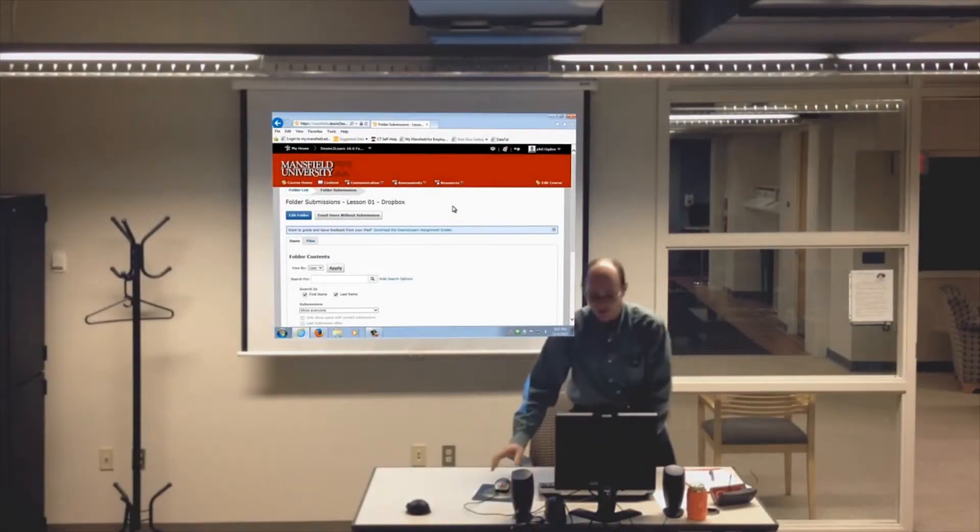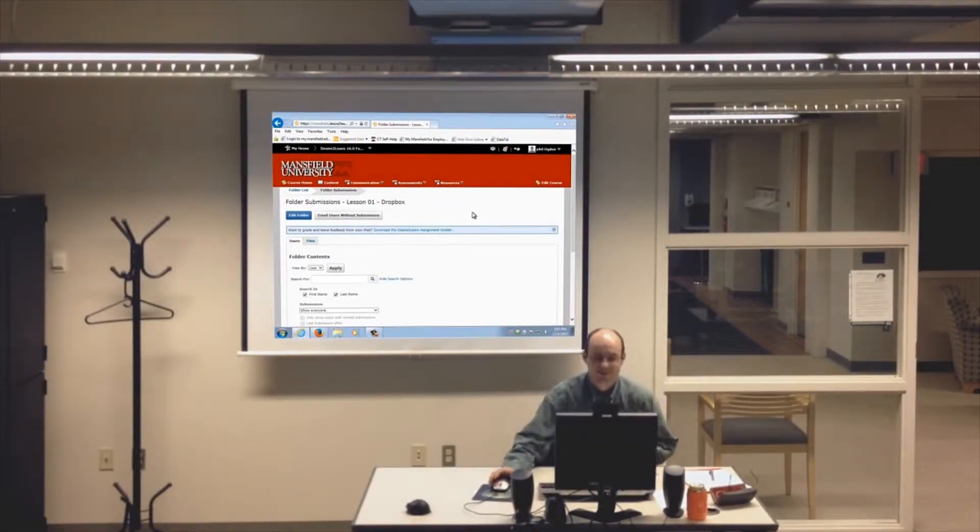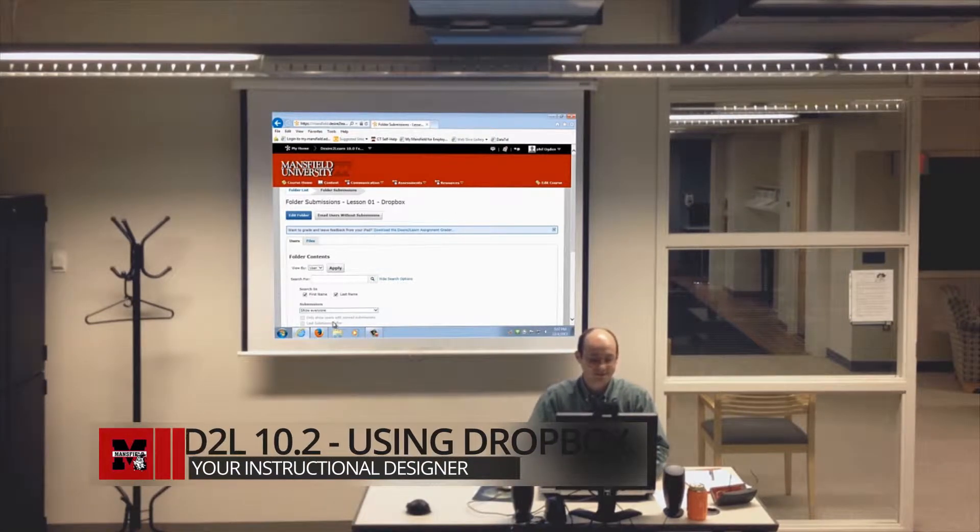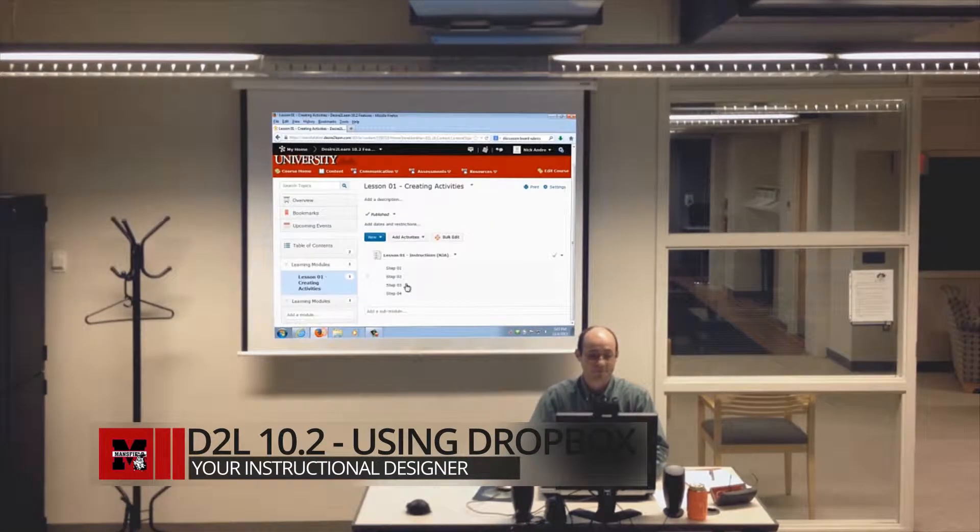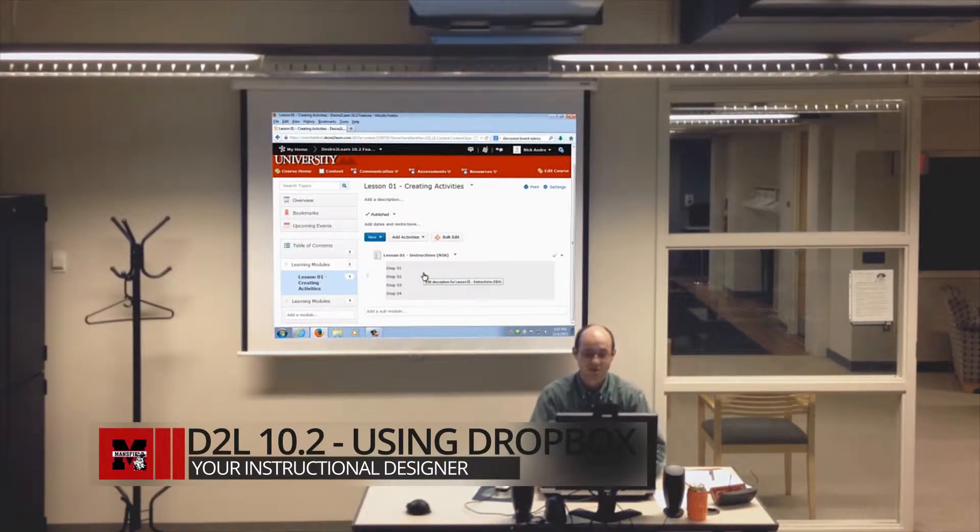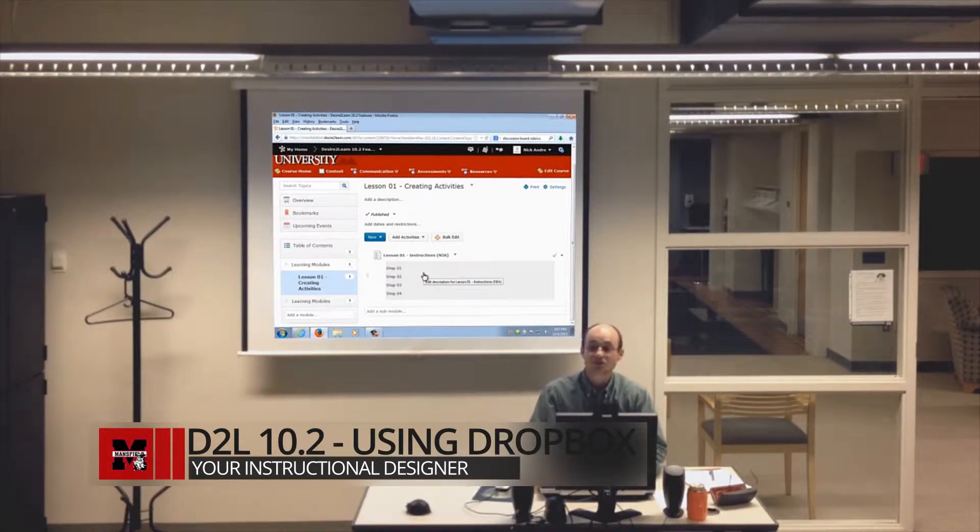Alright, so if you're following along, now is your time to tune in. I'm going to switch back over to Firefox. Remember, I'm in 10.2 and Phil's in 10.0 with all those frustrations.